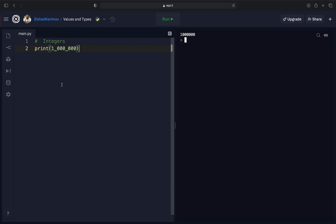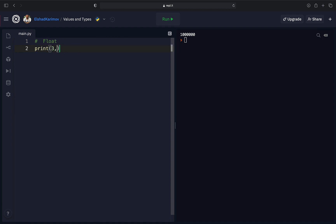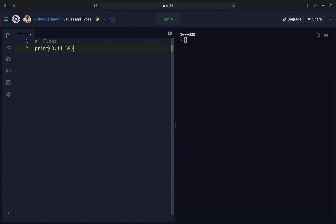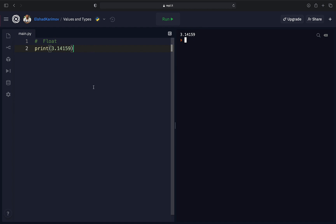These whole numbers — positive or negative — are called integers in programming. Now, if we have a decimal place in our numbers, we cannot use integers. We have another type called float, which is short for floating point number. For example, the number pi has a value of 3.14159. This is a float in Python because it has a decimal place. Running the code confirms it prints out as a floating point number.